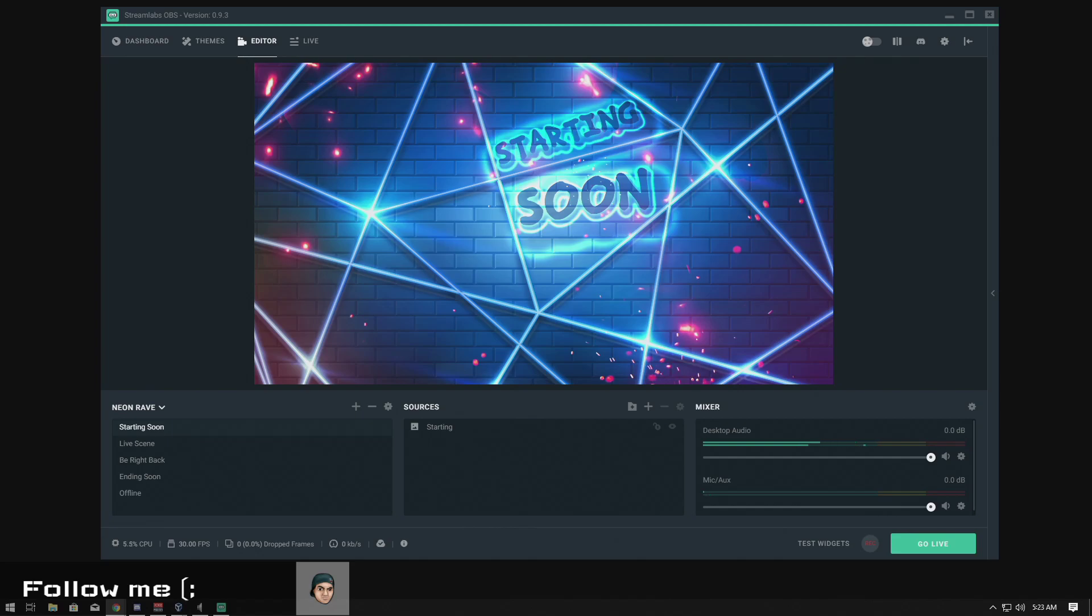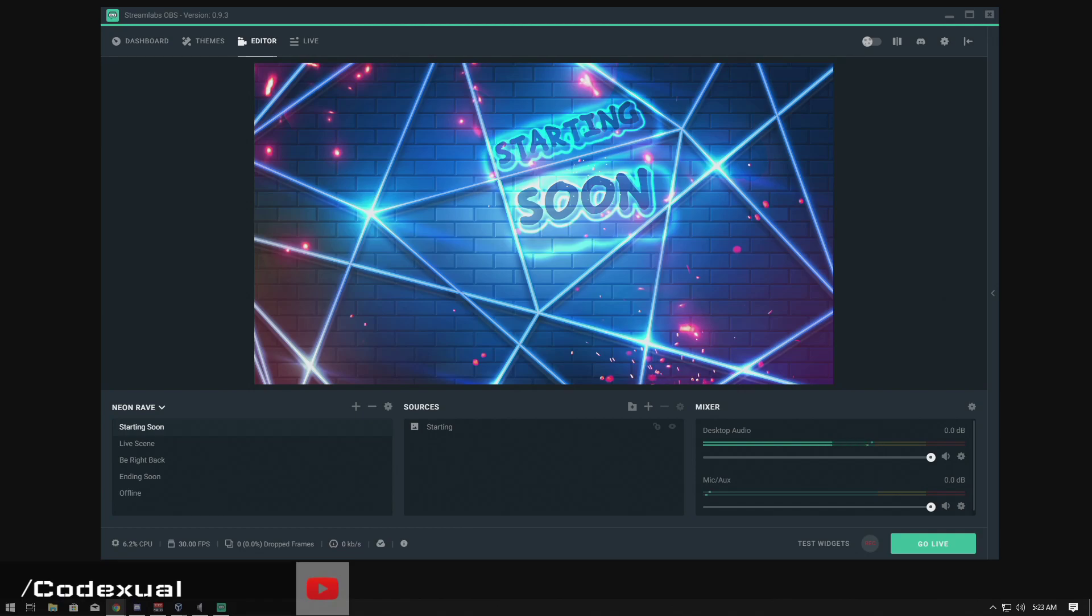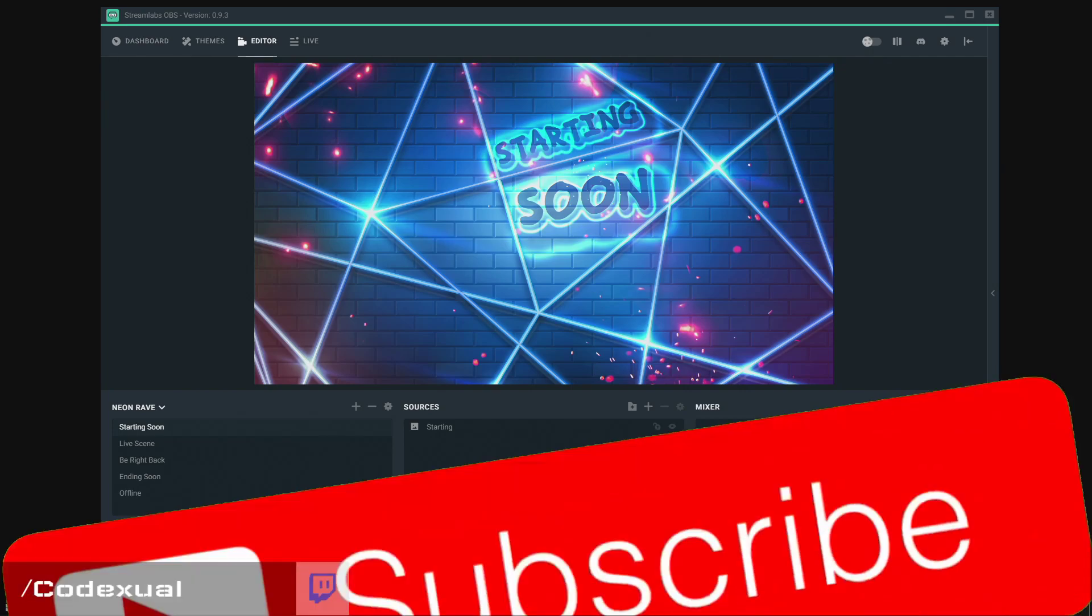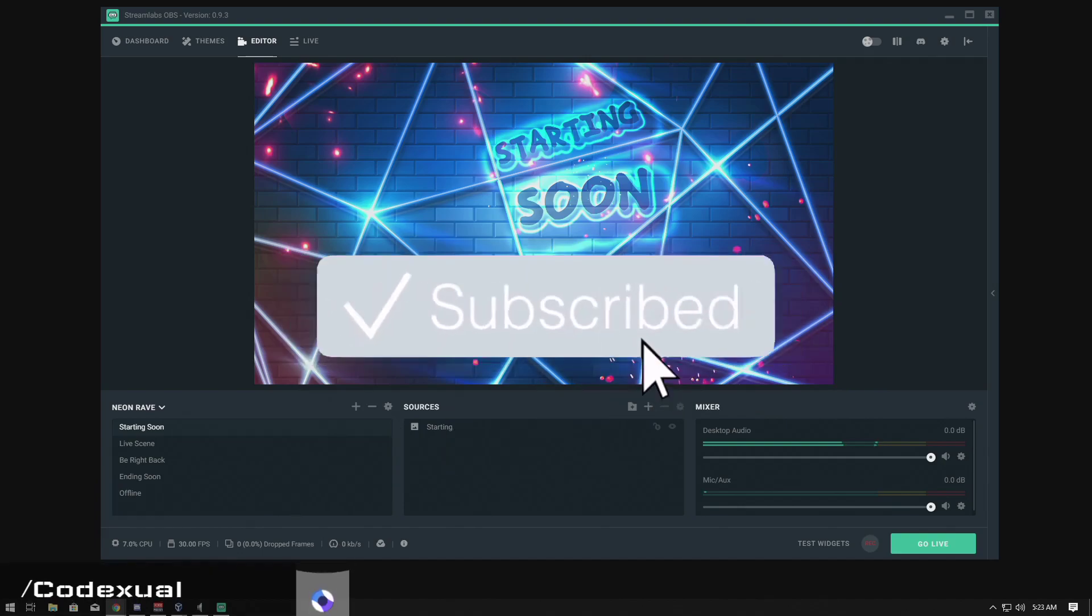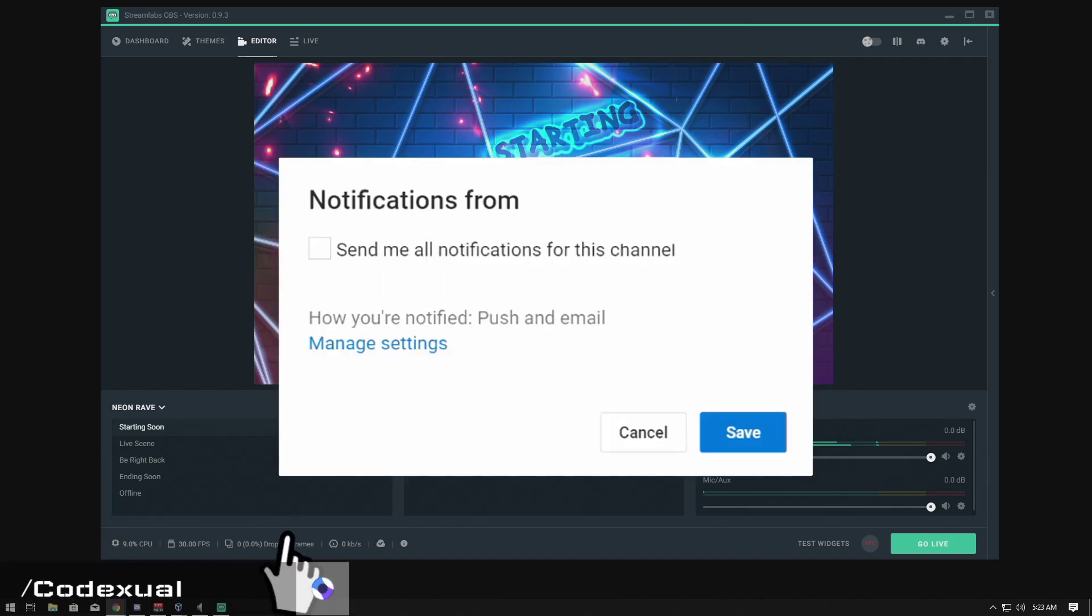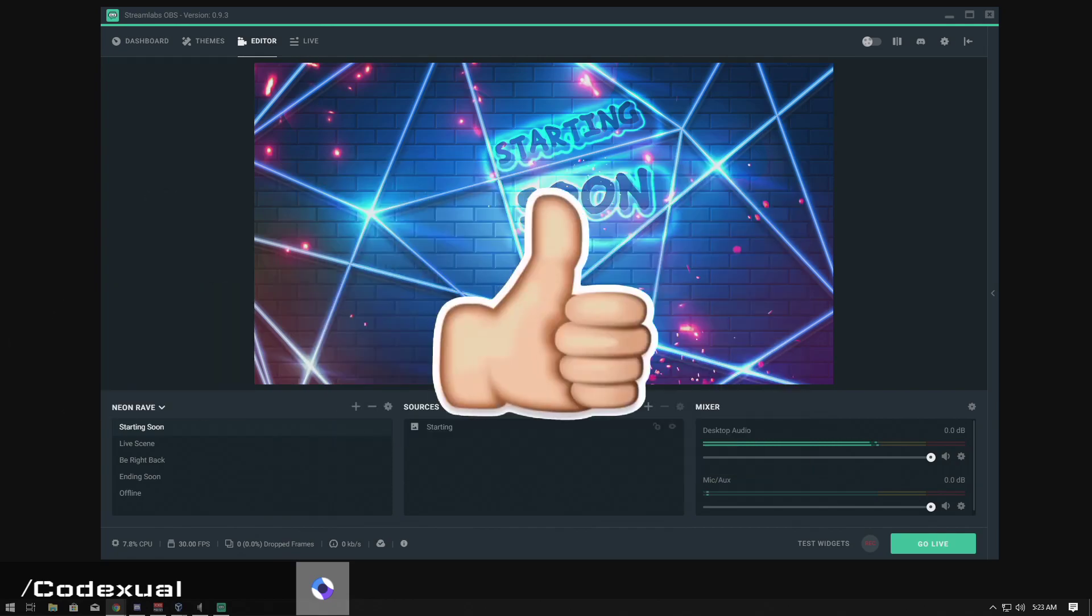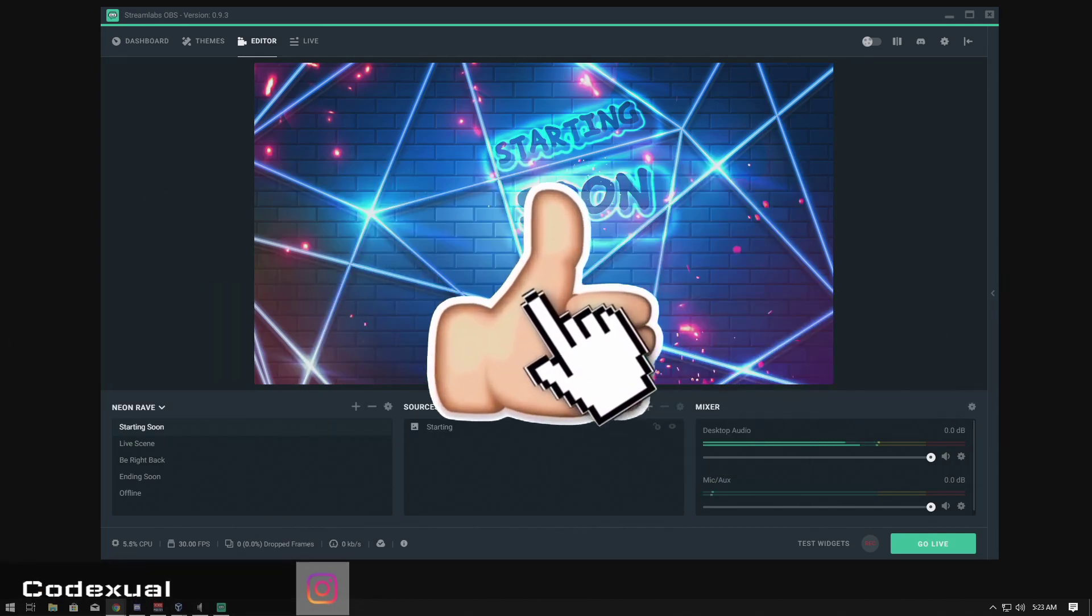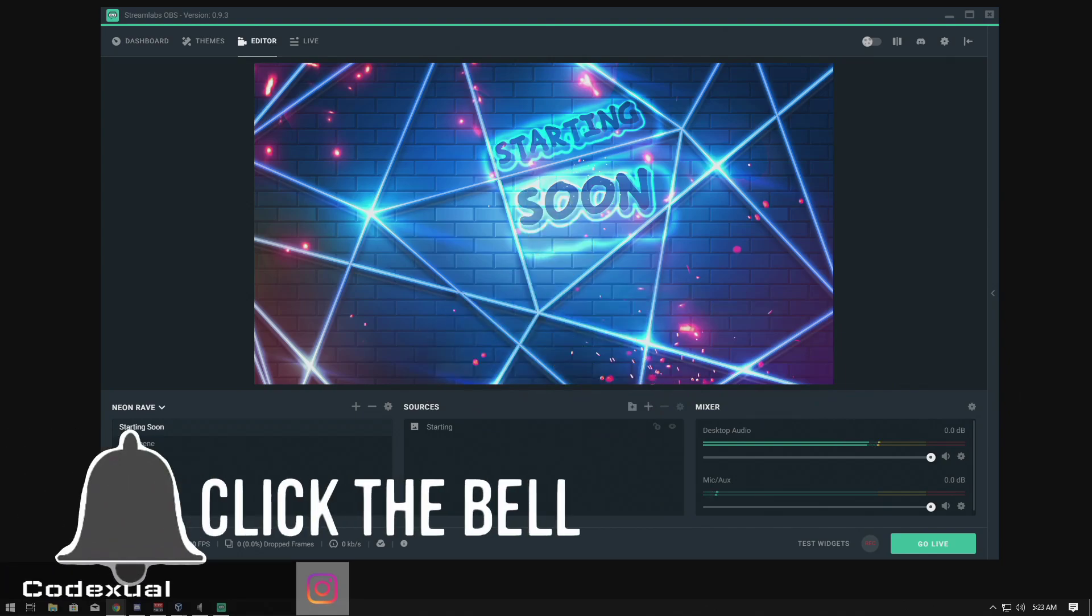What's going on everyone, it's your boy Code Actual and today we're going to be talking about SLOBS or Stream Labs OBS. That's the program that I use to record videos like this and even stream on Twitch, YouTube, Mixer, Periscope, Facebook, or any type of streaming platform. Before we get into anything, if you guys can do me one big favor, subscribe to the channel, hit that red button and hit the post notifications so whenever I upload a video you'll get a tutorial or something similar. I also live stream on this channel as well, so say what's up.